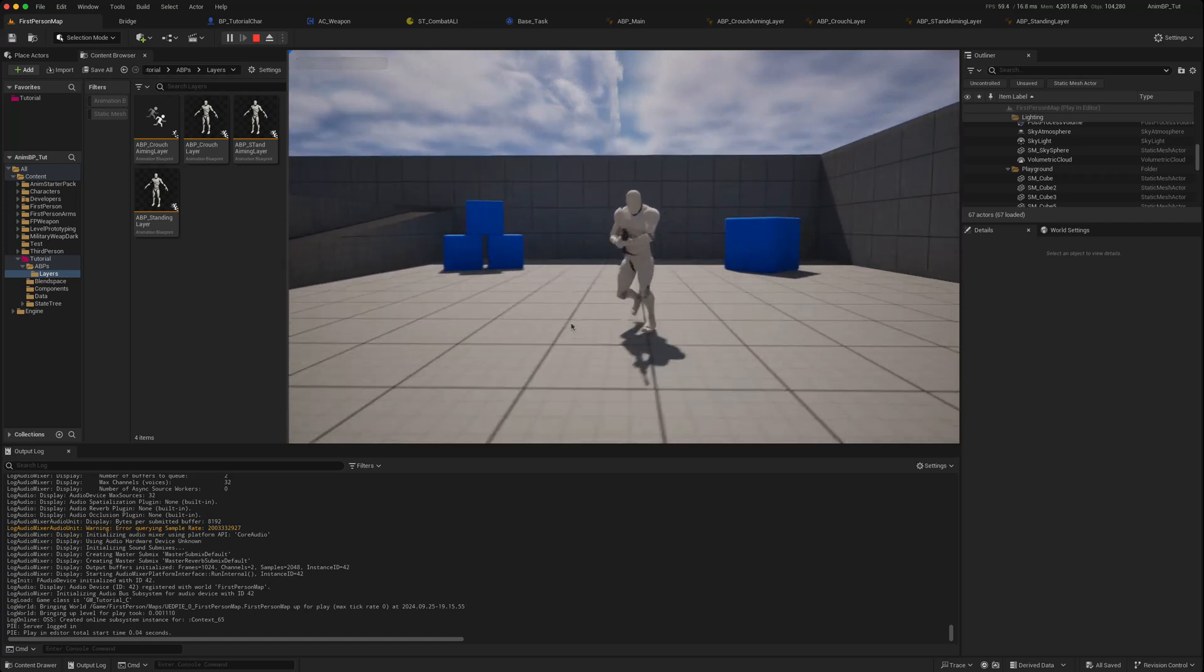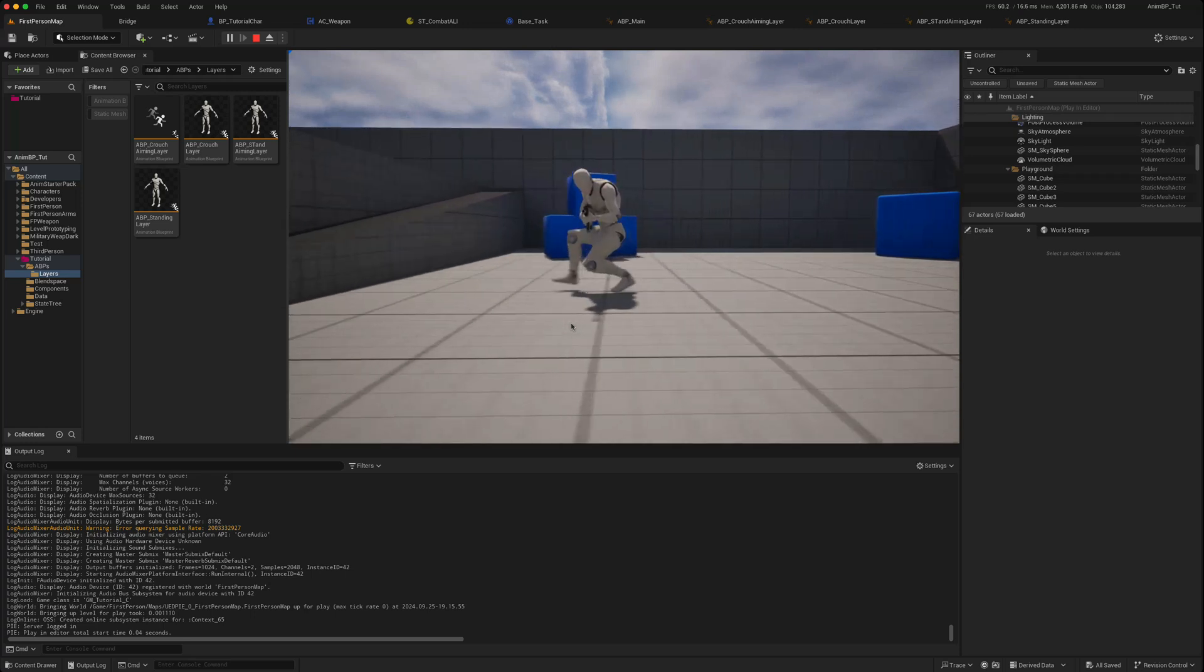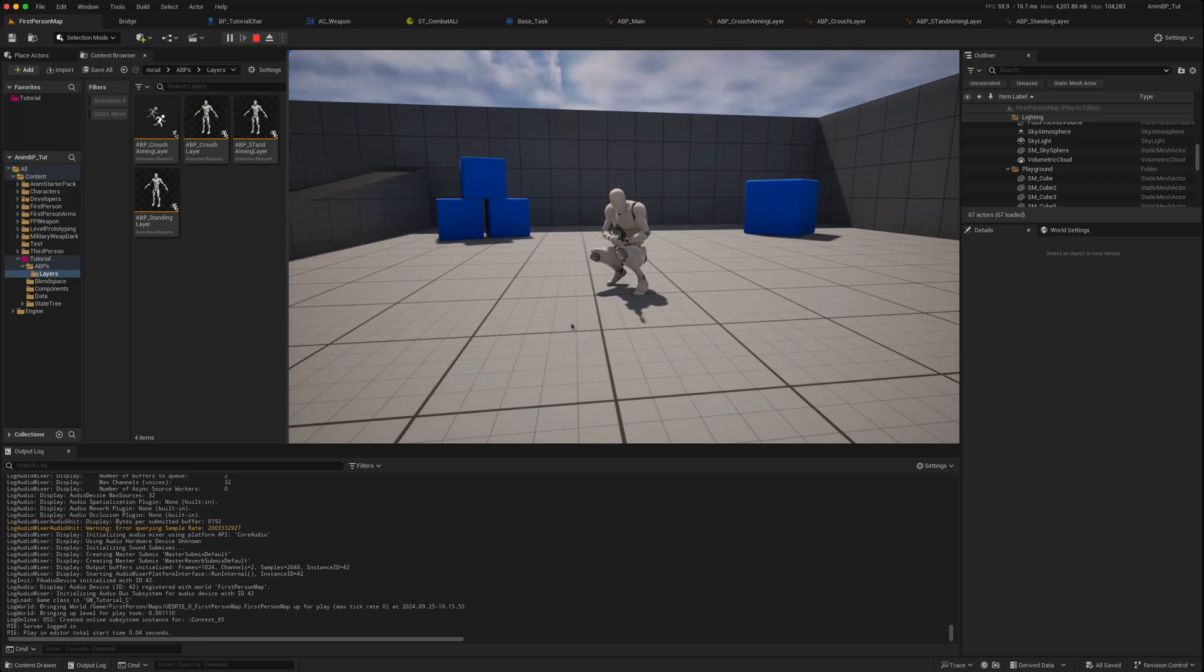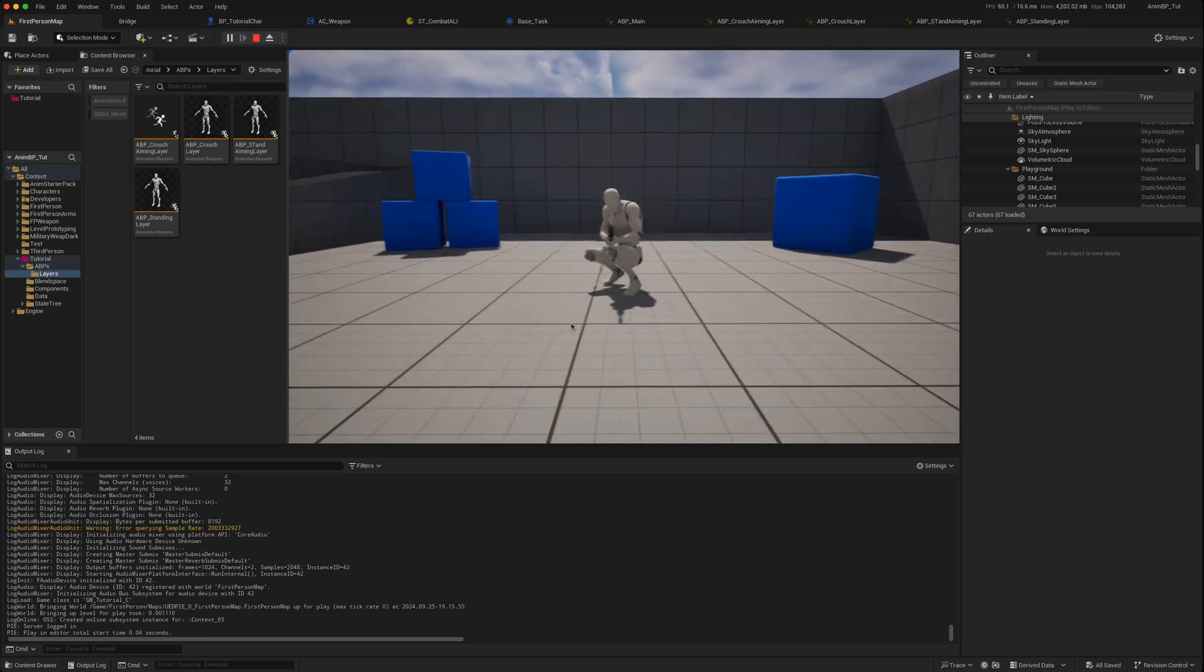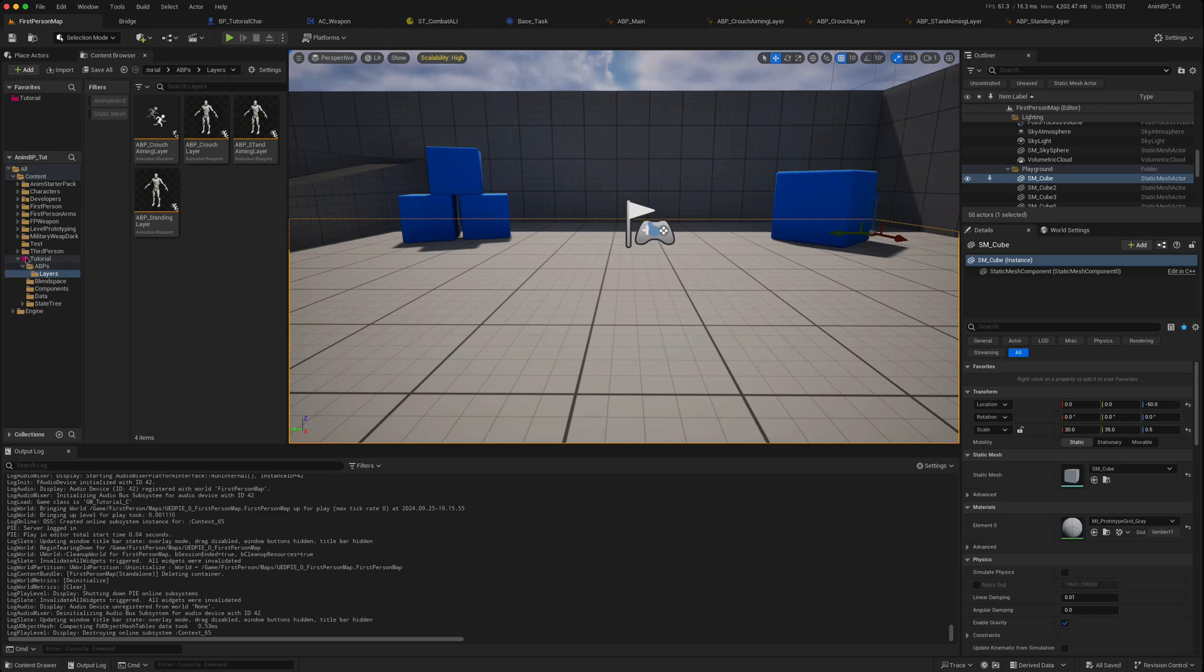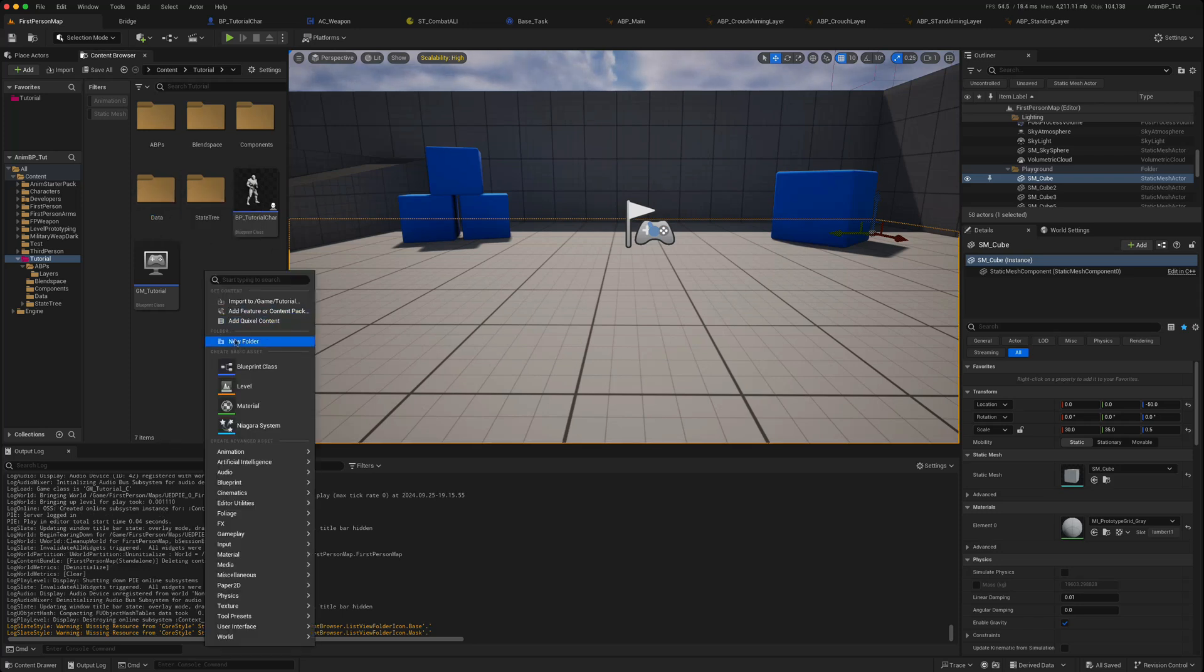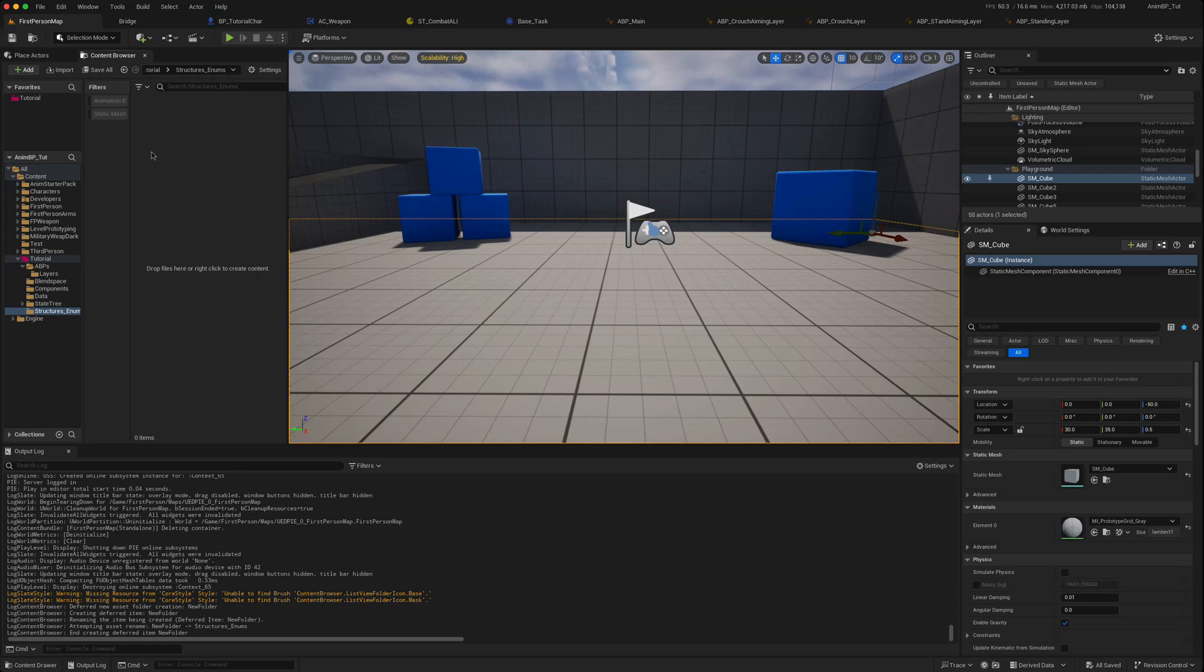So again, the animations are hopefully a bit more matched to the speed of the character. This is something that we should expose to our state tree, and that's what state trees are good for. What we'd probably do for that is go to our tutorial.